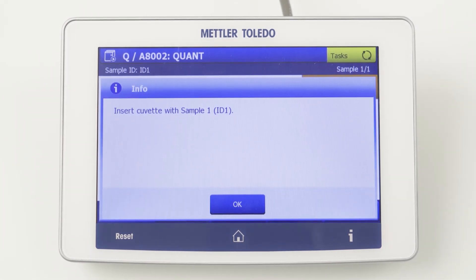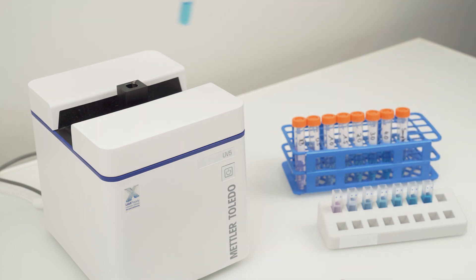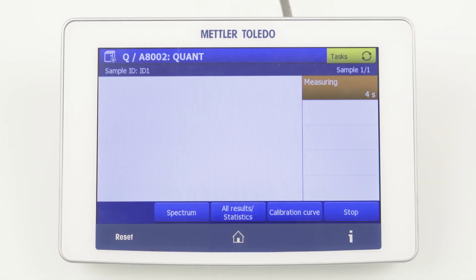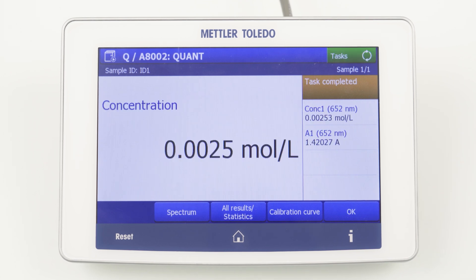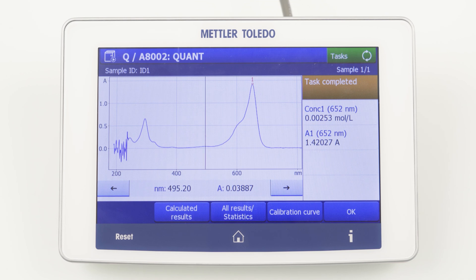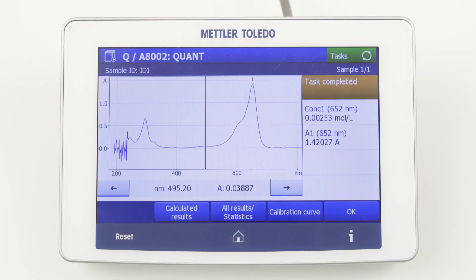By clicking on Next Analysis, we are asked to insert our sample cuvette. After the measurement, the calculated result is shown on the screen. With Spectrum, we can have a closer look into the spectrum. With Calibration Curve, we can check whether the measured sample is in the range of the measured standard solutions. If not, it is recommended to extend your concentration range of the standard solutions.